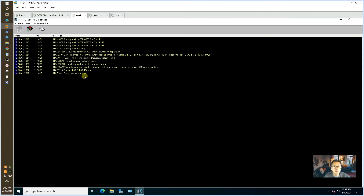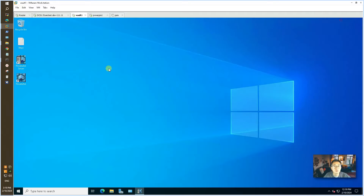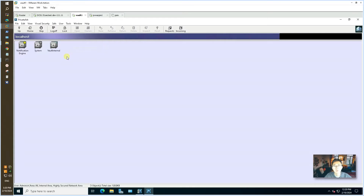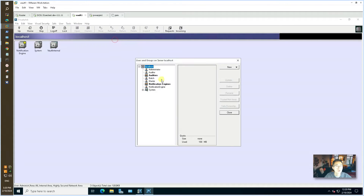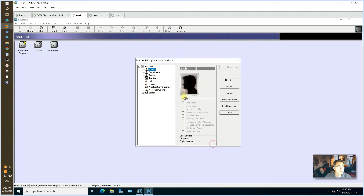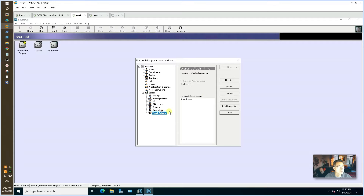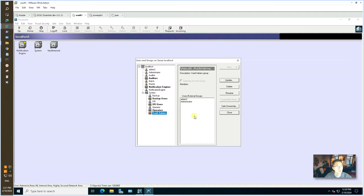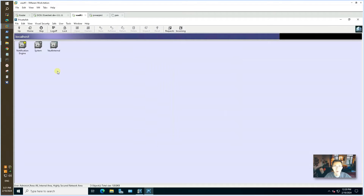We now have pretty much completed the vault installation. We have the PrivateArk server — you can see the server is up — and we have the PrivateArk client you can connect to. It's mostly empty by default. You can see the default system safe there. The most important thing is to see your users in the group. You may want to add another admin account so you have a backup vault admin that will help you in future configuration. The vault installation is completed.